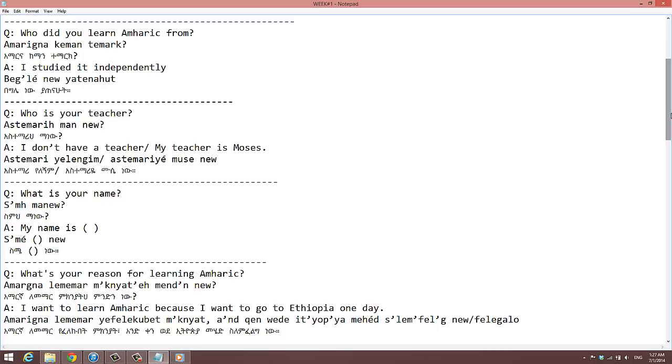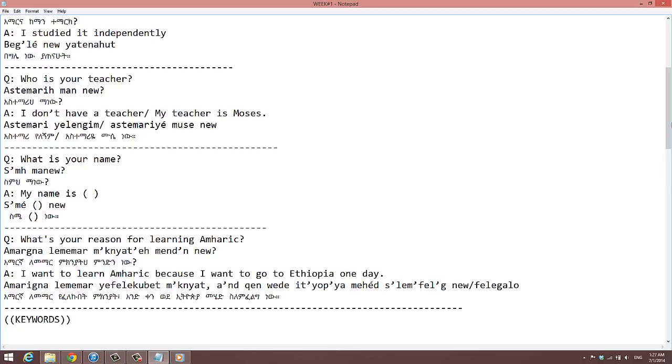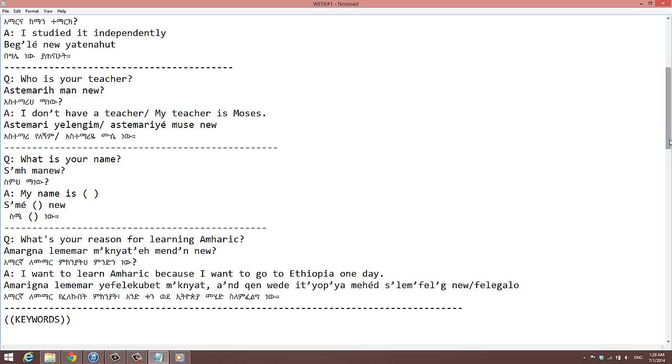Bagleyeno it amharic. Who is your teacher? I don't have a teacher. My teacher is Moses. What is your name? What is your name? My name is Daniel.